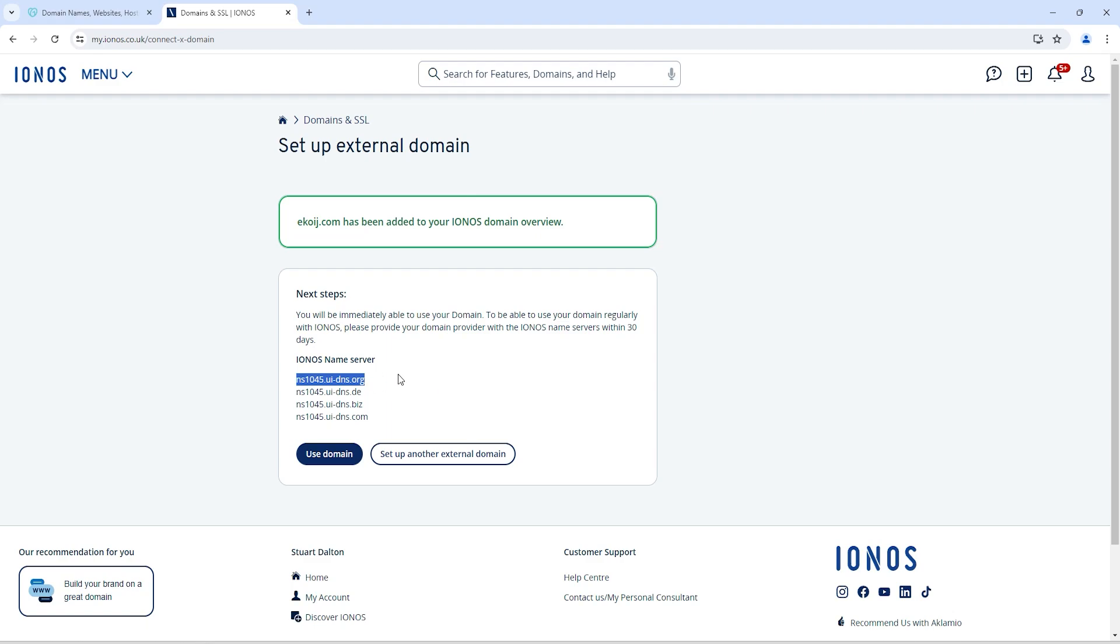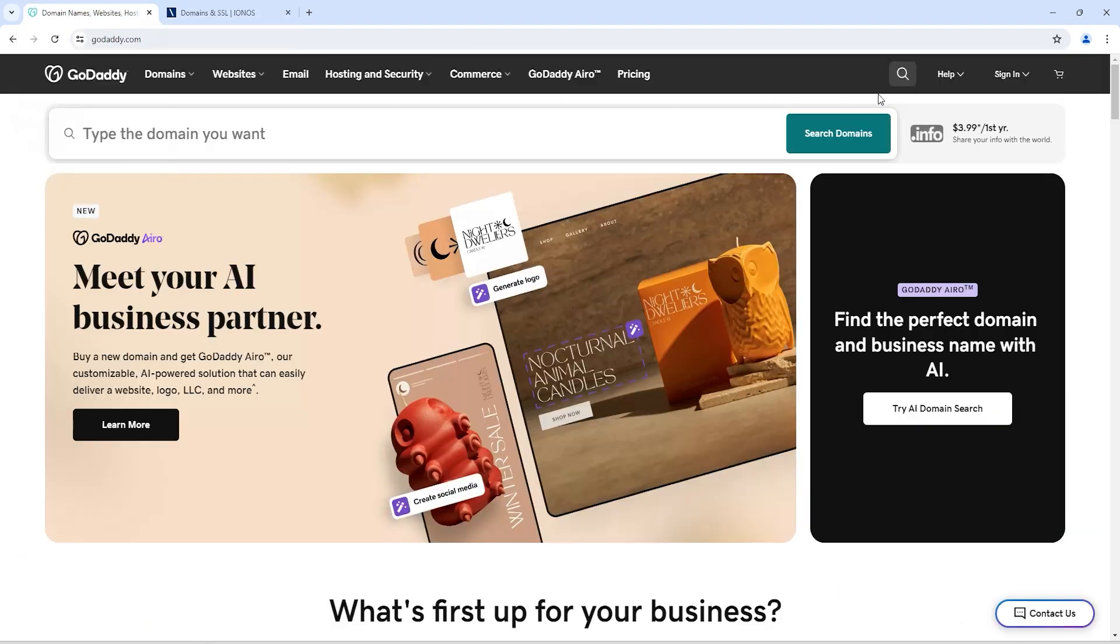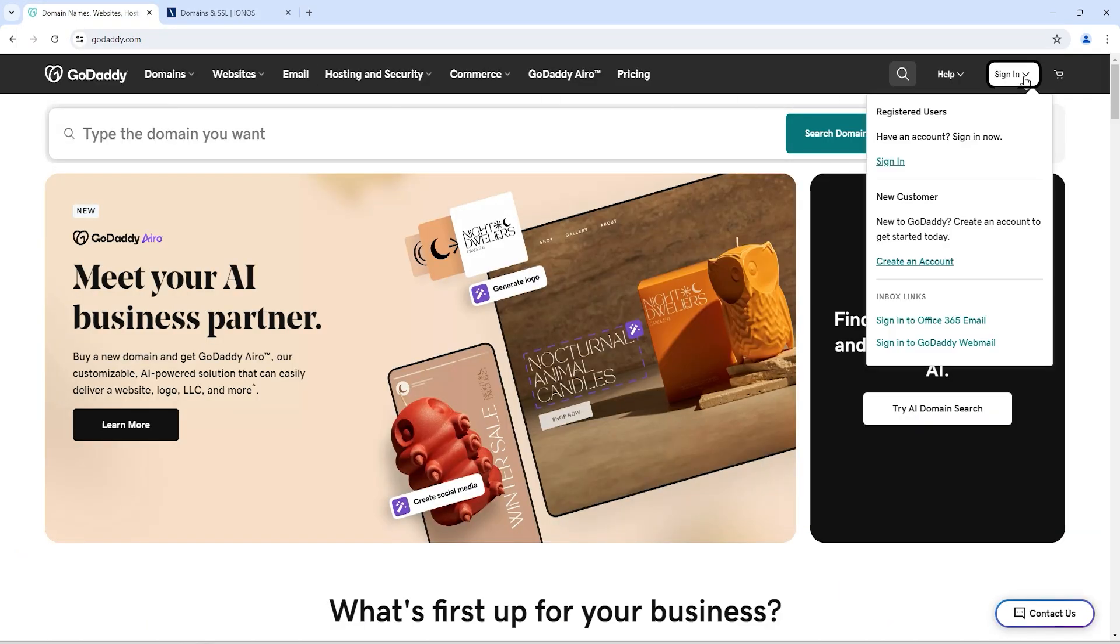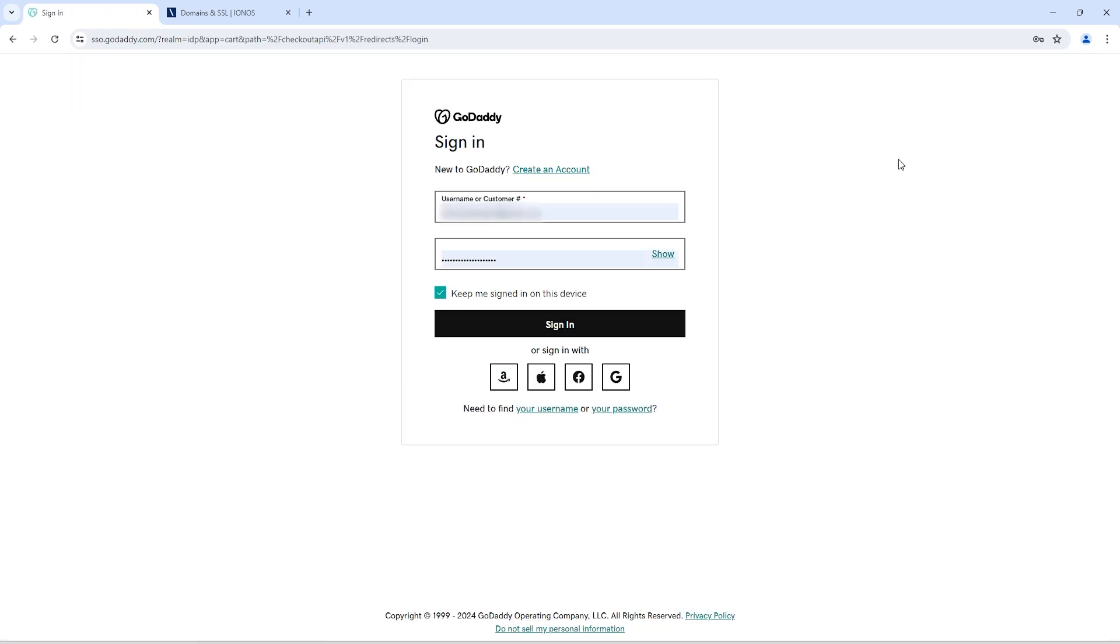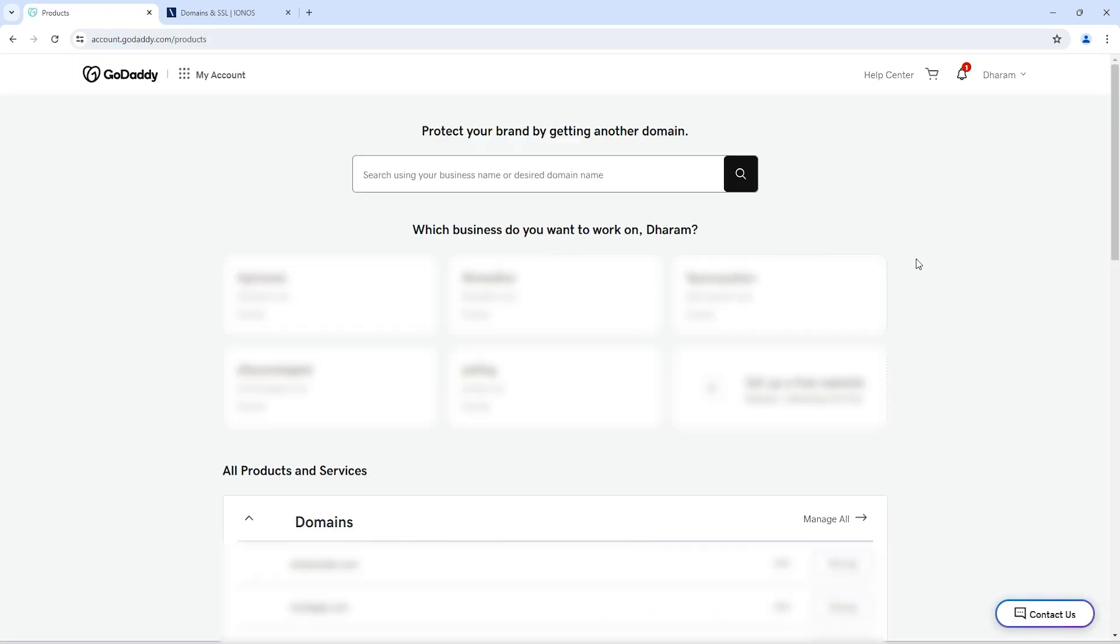Now just copy these name servers and go back to your GoDaddy. Click on sign in. Now go to the All Domains section.